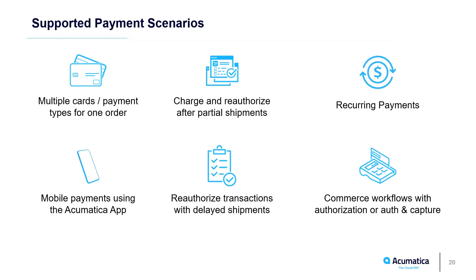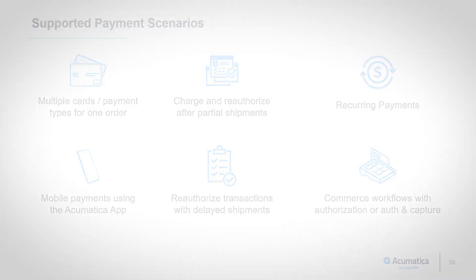Acumatica manages several payment scenarios. Businesses can charge recurring fees of varying amounts, accept pre-authorized and prepaid orders from commerce sites, accept orders for out-of-stock items, and many other scenarios, including less common options not shown here.